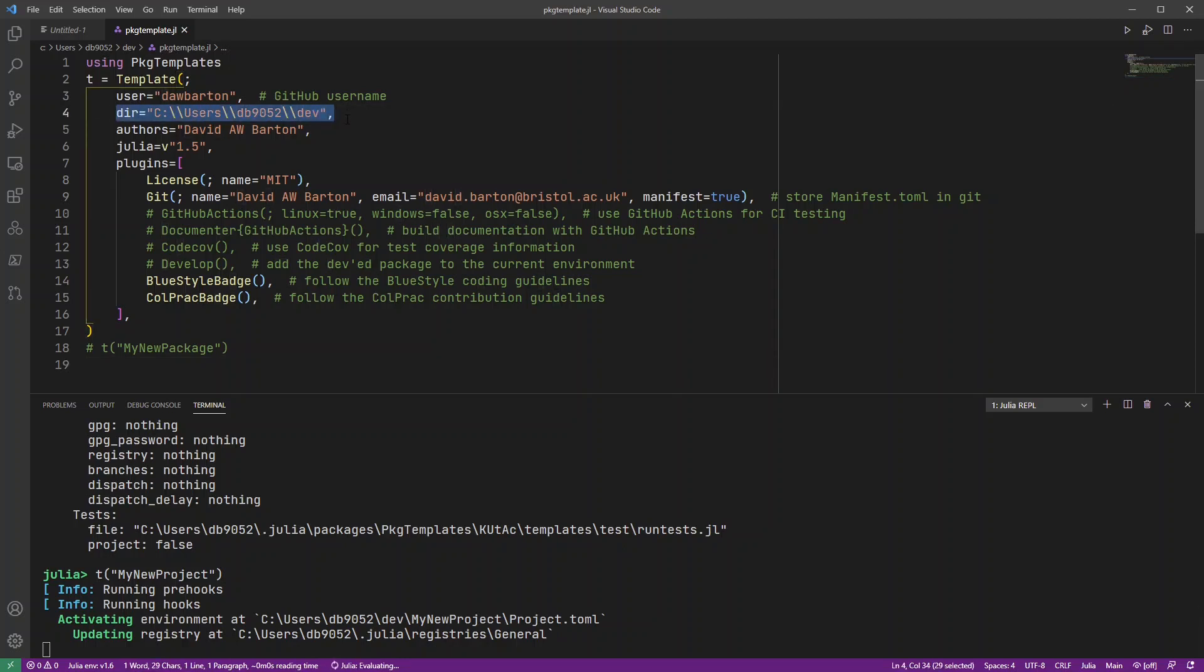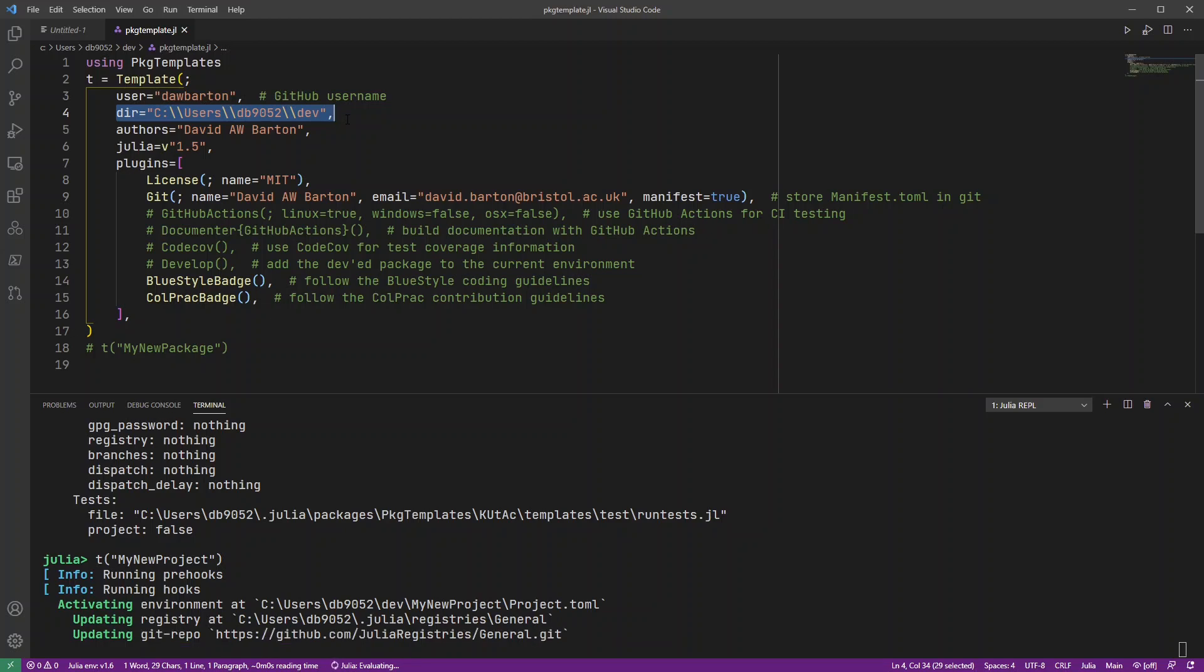So you can change that to be whatever you want it to be. So it just takes a few moments because it's creating a new Git environment for me and just setting up the basic project structure.